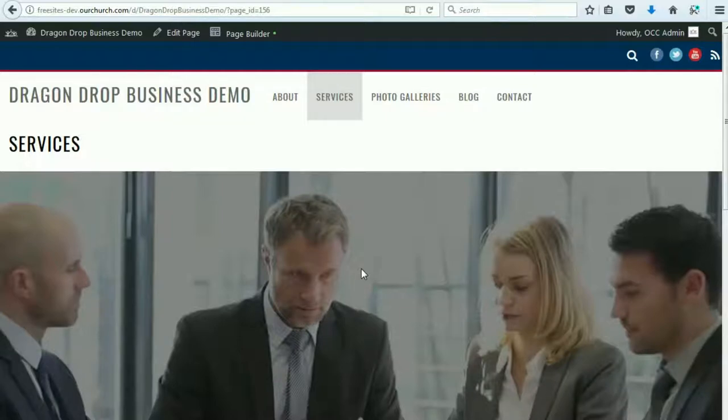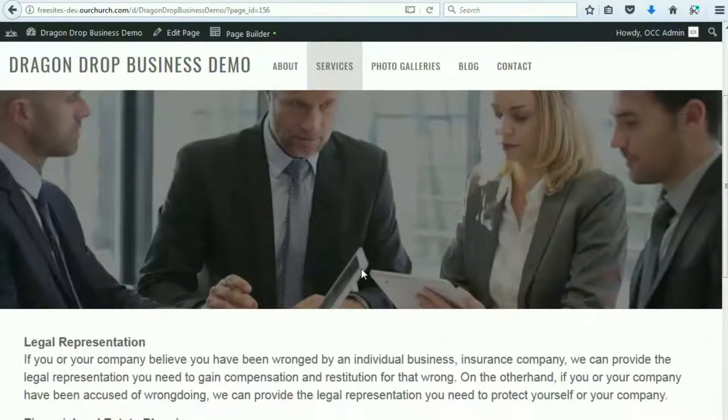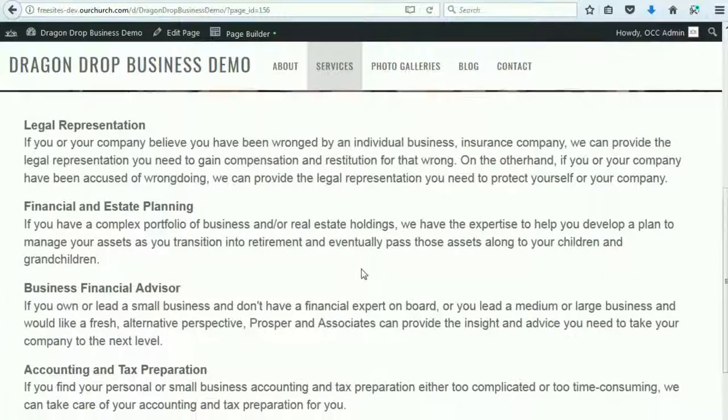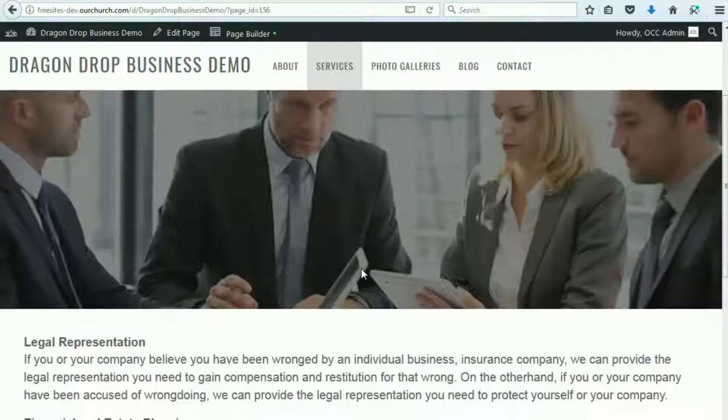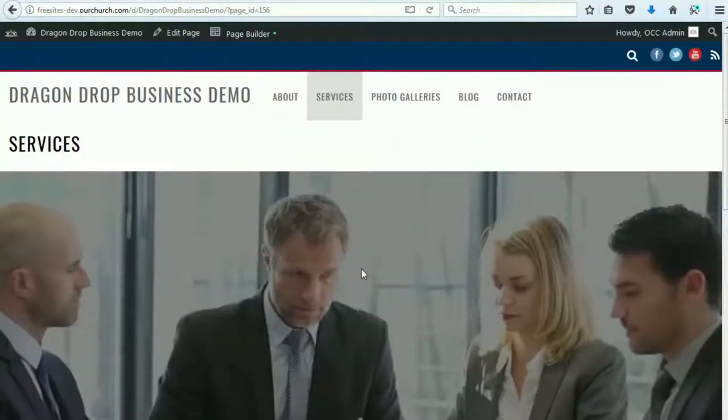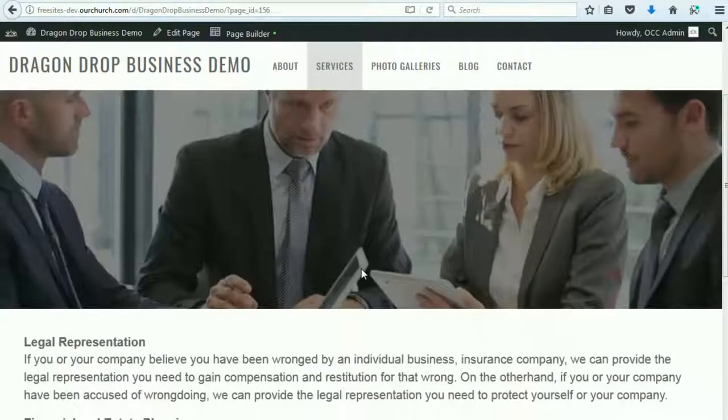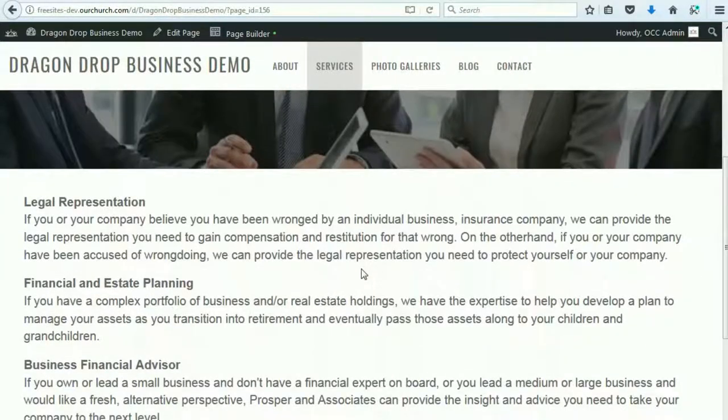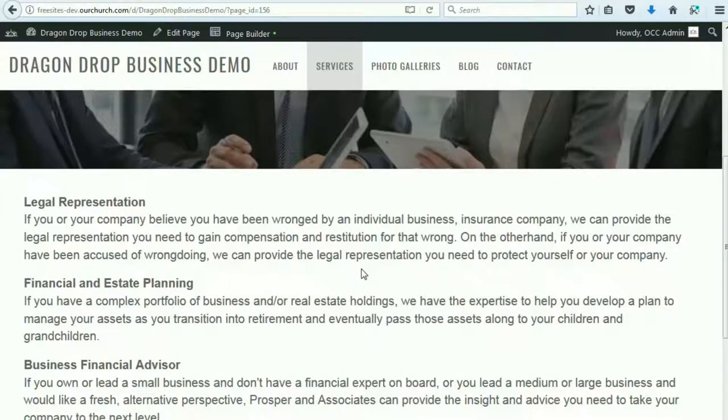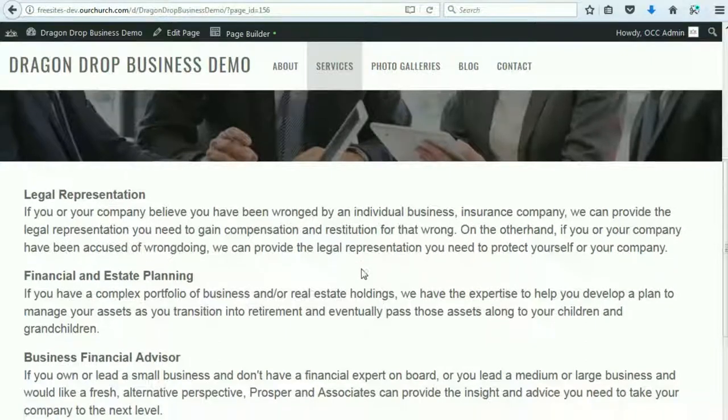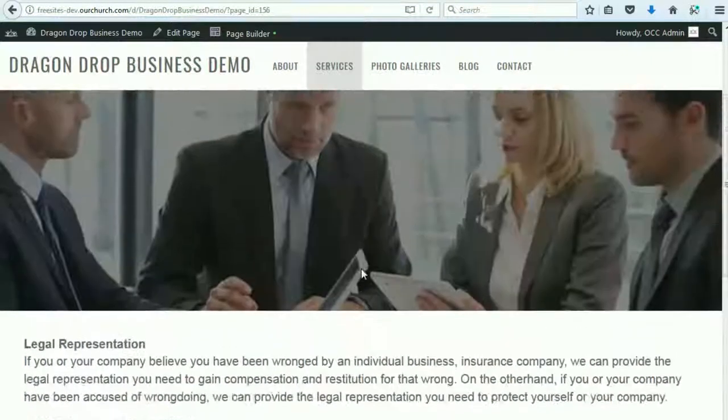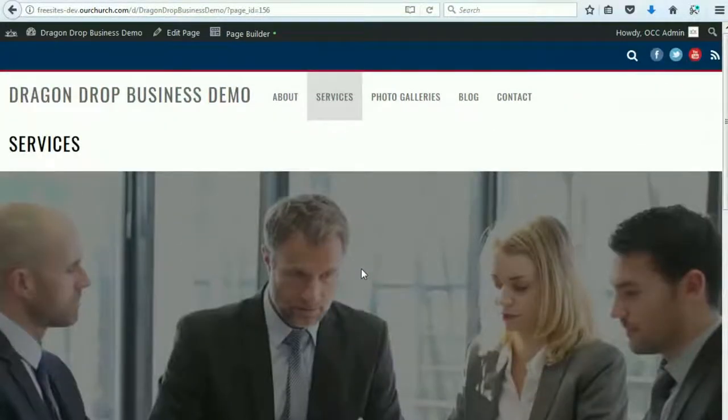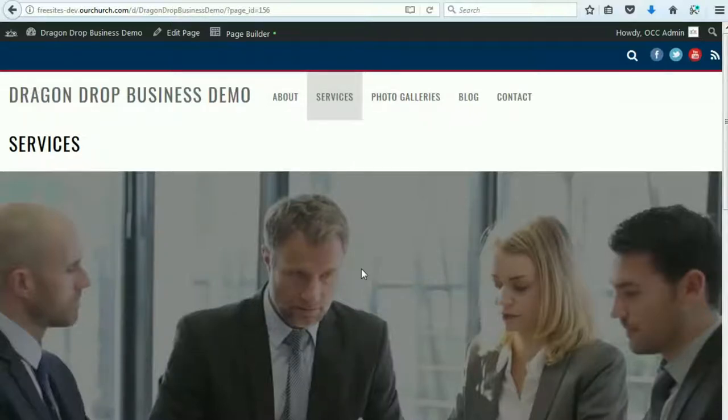And what you may want to do, if you want to go in more in-depth with your services, you may want to create a page like this for each of the services that your business offers and then create a sub-menu underneath services for each one of those pages, to give some added depth to your content. All right, so this is how to edit the services page of the drag and drop business theme. Thanks for watching.